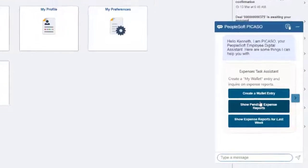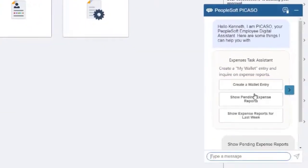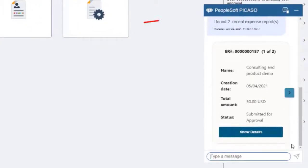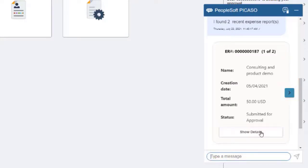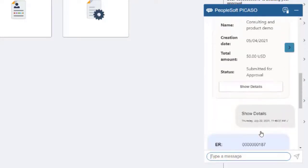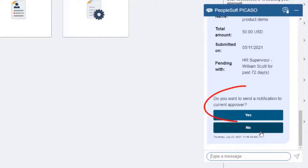When inquiring on pending expense reports, the Digital Assistant performs a search and displays all results in a horizontal format. Select the right arrow to view additional transactions. You can view transaction details and optionally send a notification to the Approver if needed.